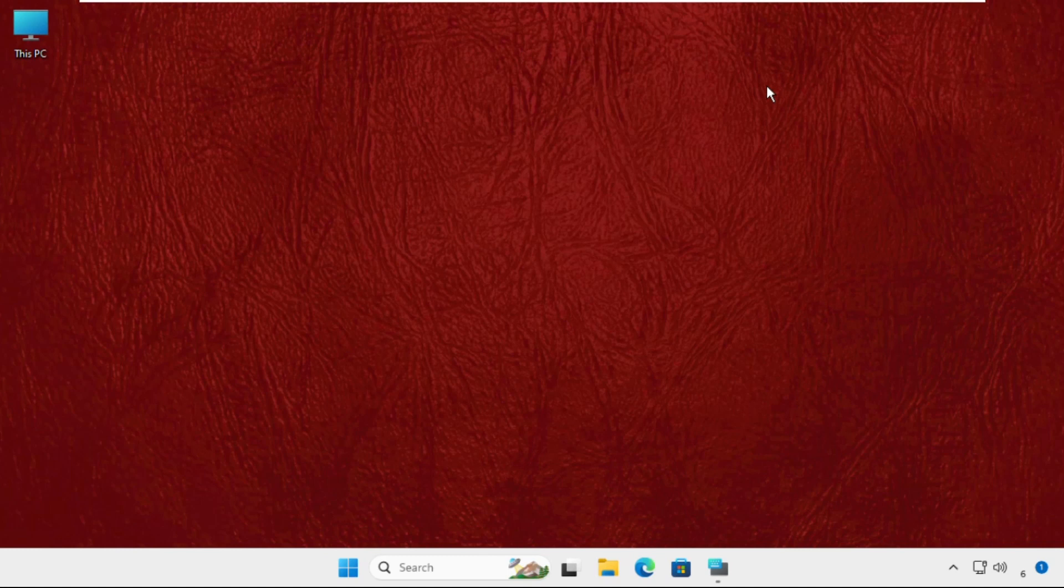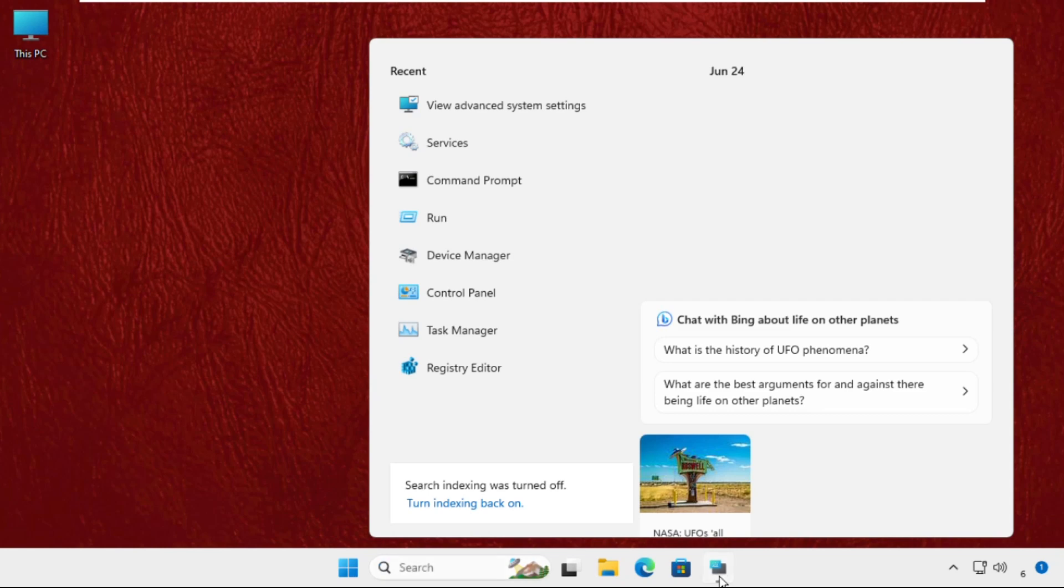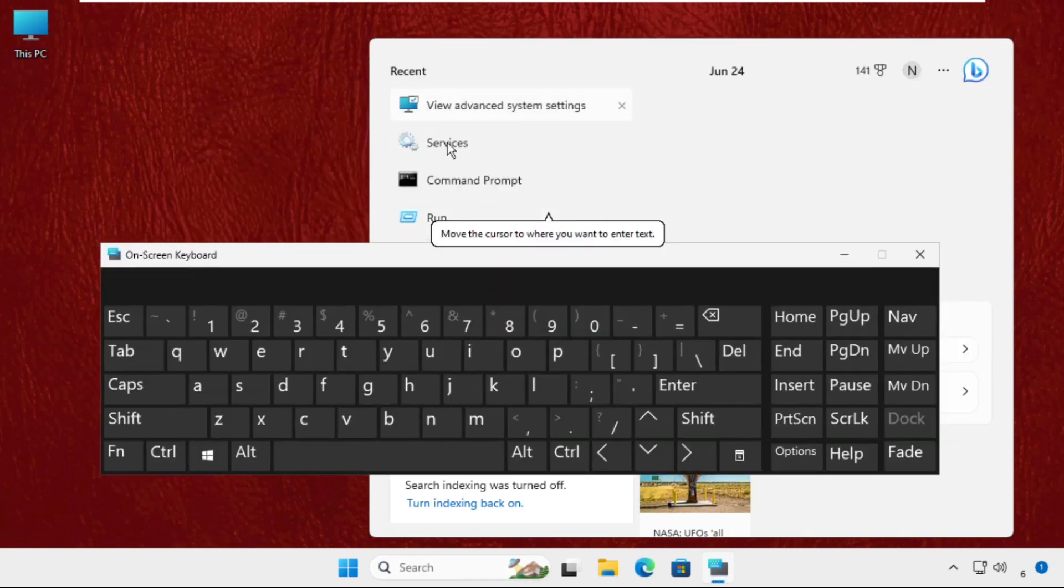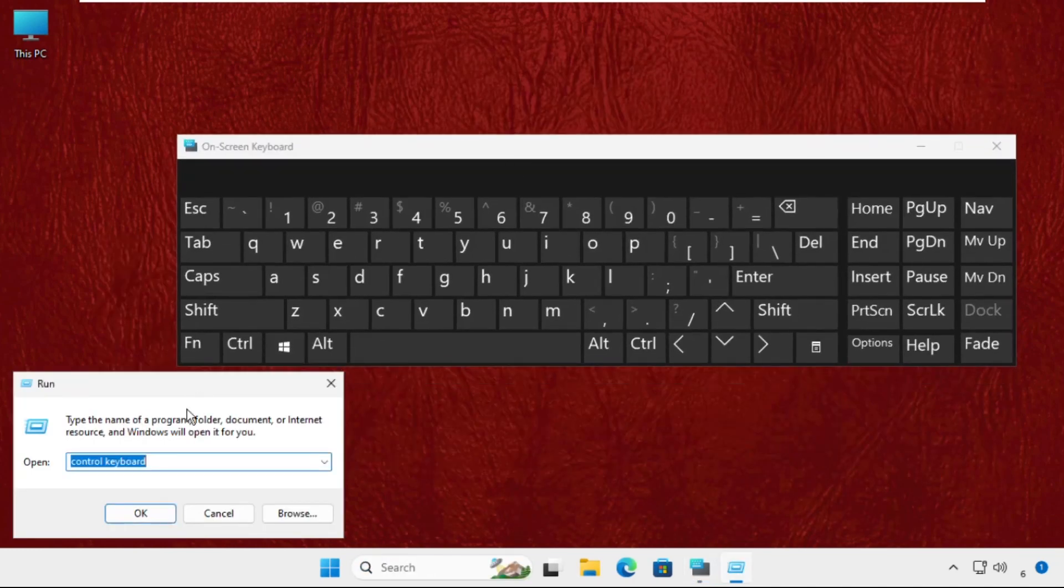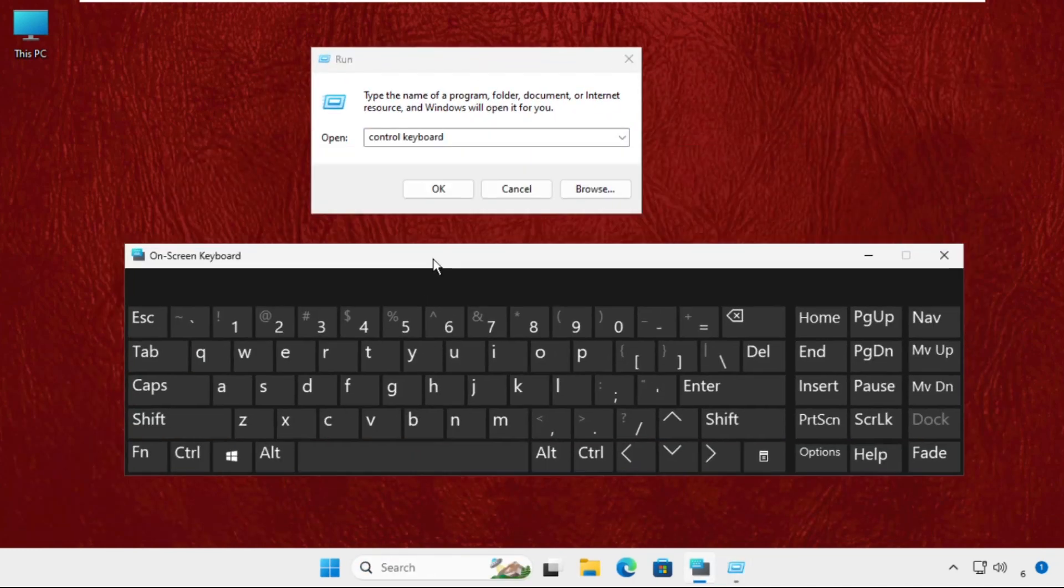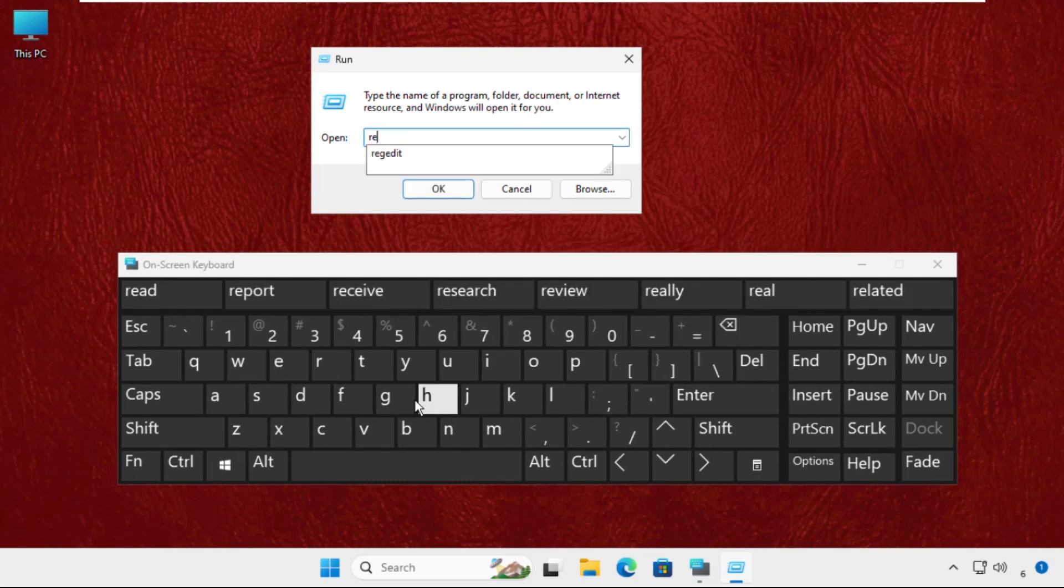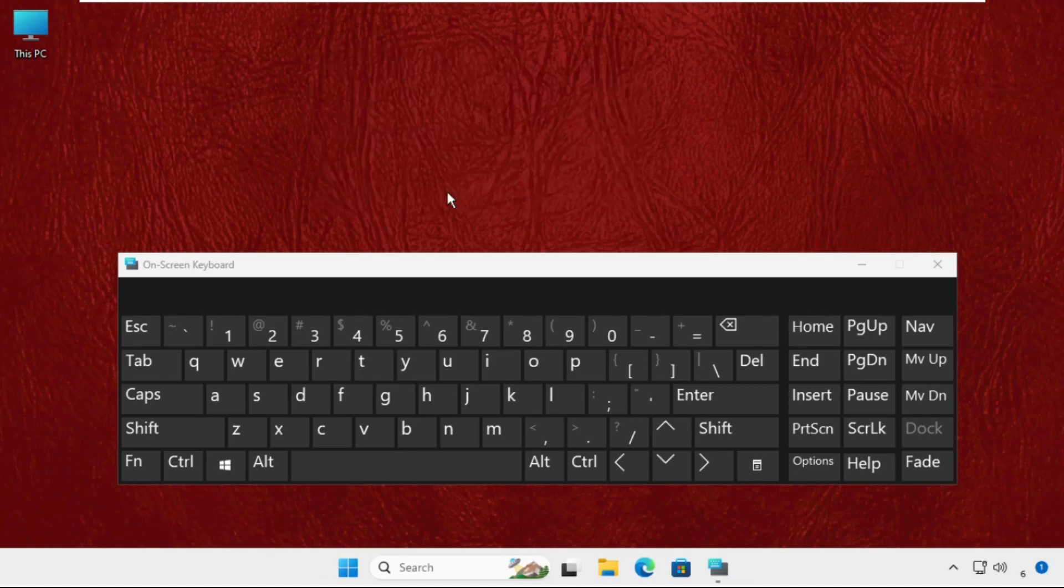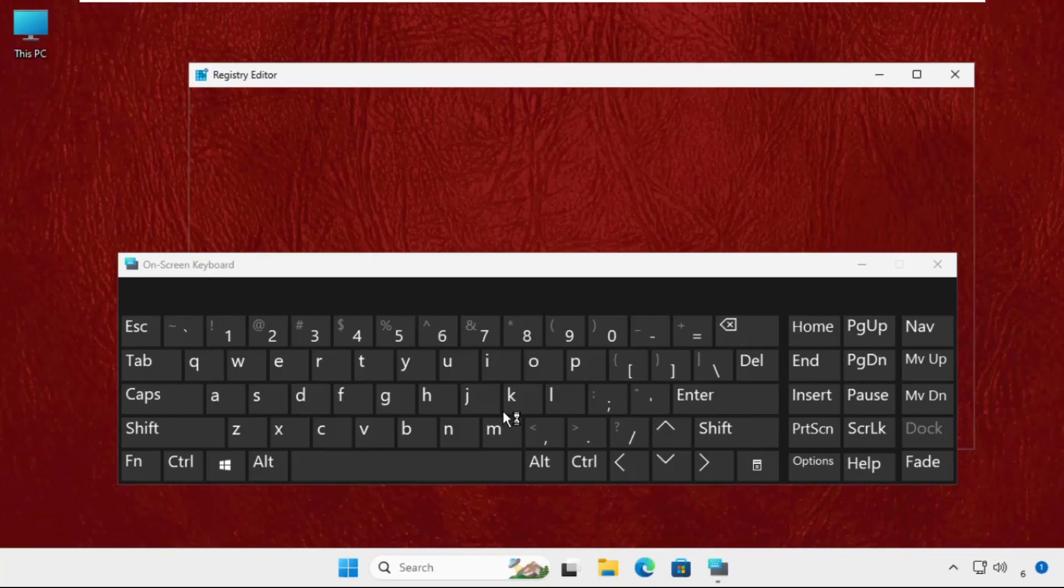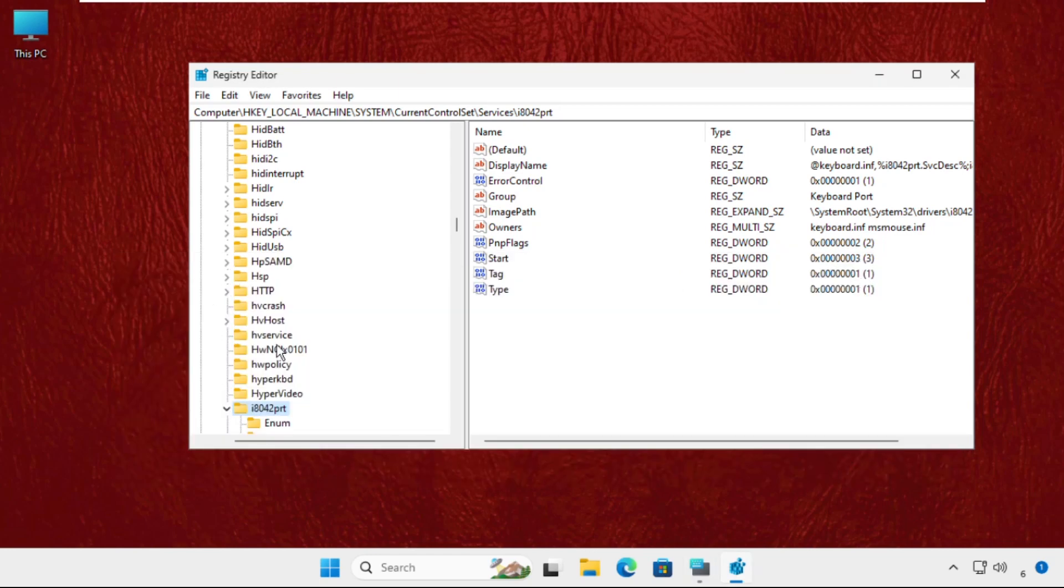Now go to the search bar and type run, then open it. Type regedit and click OK. Now we need to go to the i8042prt, so I will show you how to go there. I will go back to the main screen and show you how to do it.